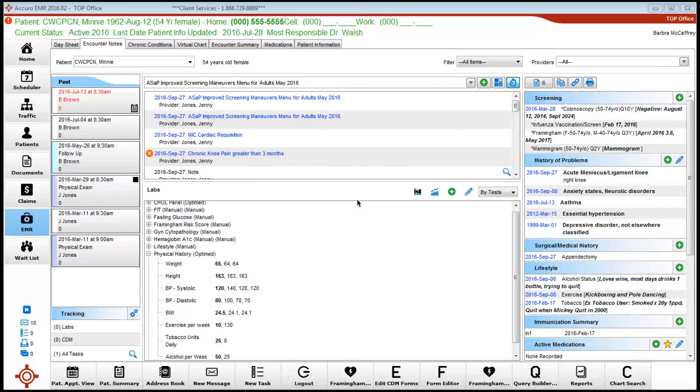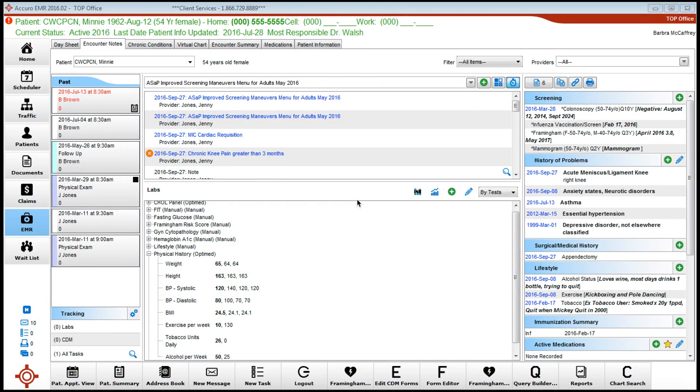Good afternoon. I'm going to demonstrate where to record screening information for ASAP maneuvers, in particular to successfully use the ASAP form that can be downloaded into the EMR.